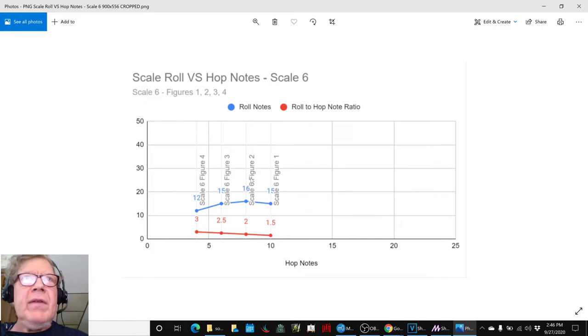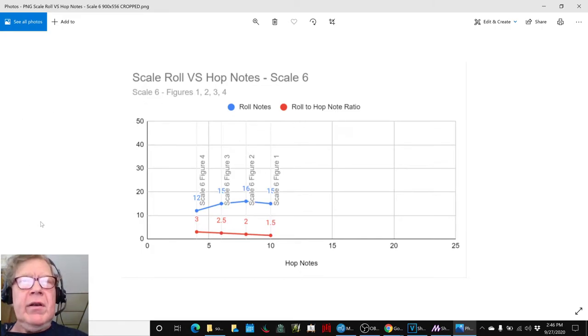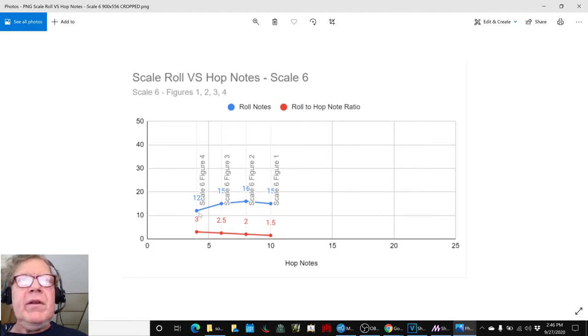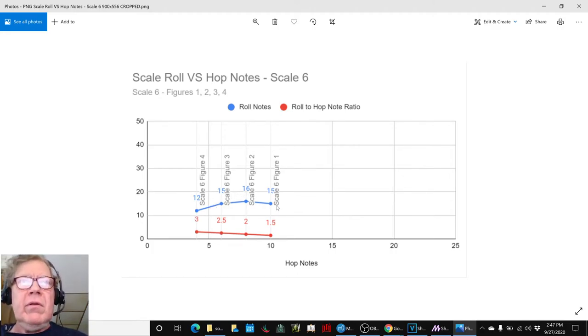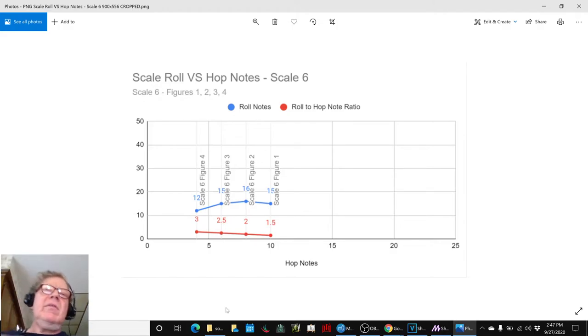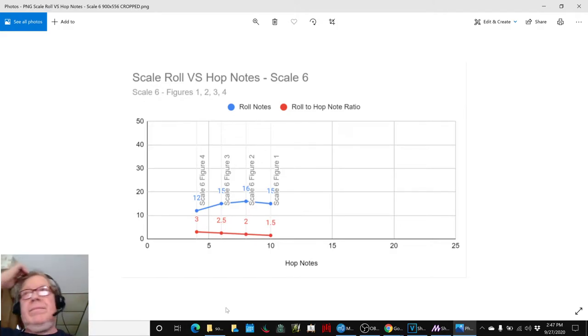And then, finally, what is the roll-to-hop note ratio? And what's interesting, again, is that depending on the scale figure, there's a variation in the total number of roll notes. You get a maximum in the middle. But in terms of roll-to-hop, you get this. So, we think that that's going to be a factor.